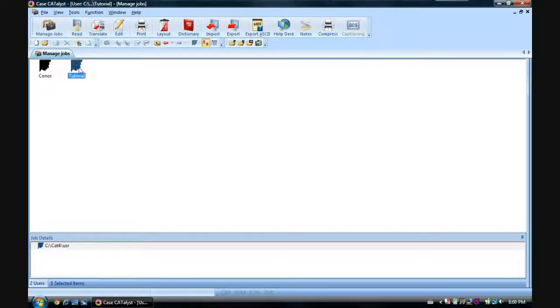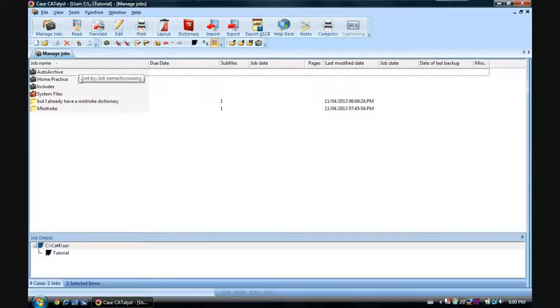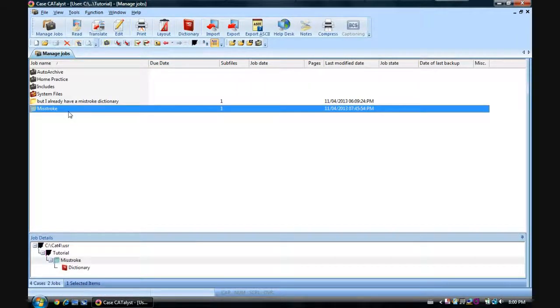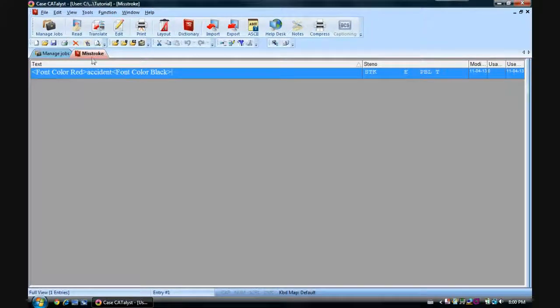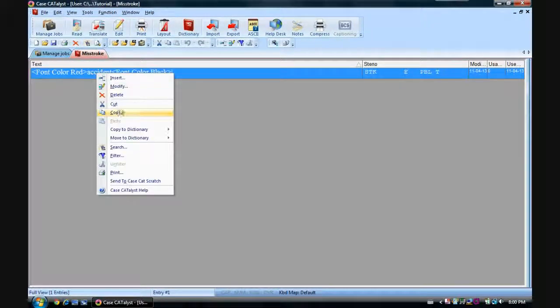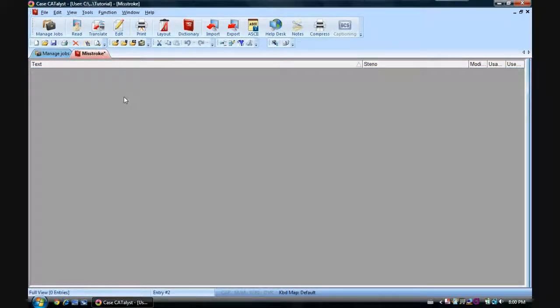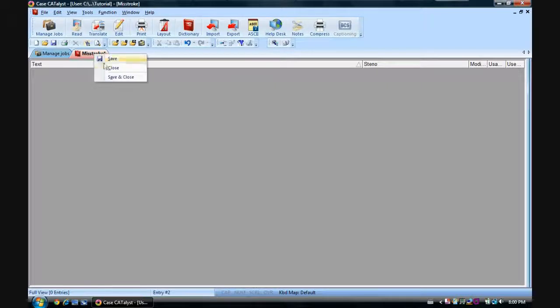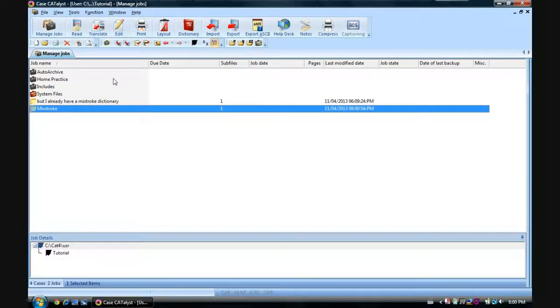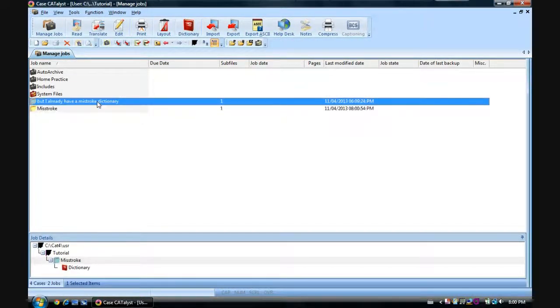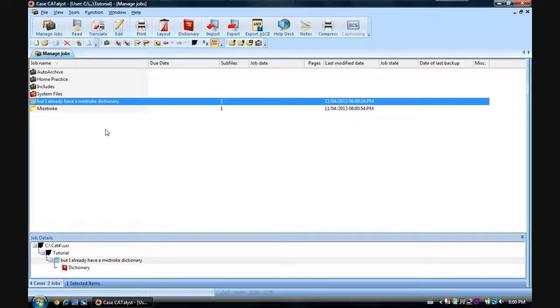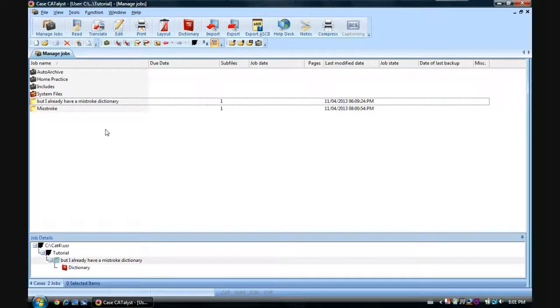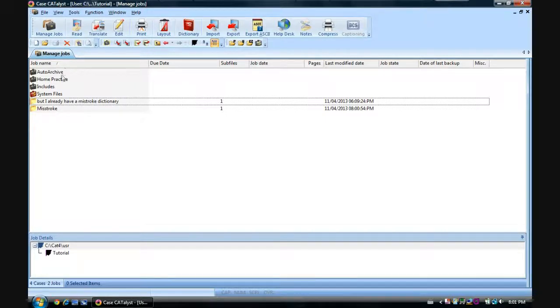So let's start by going into our tutorial user. You'll notice I have two dictionaries. One of them is the misstroke dictionary. That wasn't supposed to be in here. Let's pretend it's empty. There we go. And the other is for those of you who already have a misstroke dictionary but want to make it better.